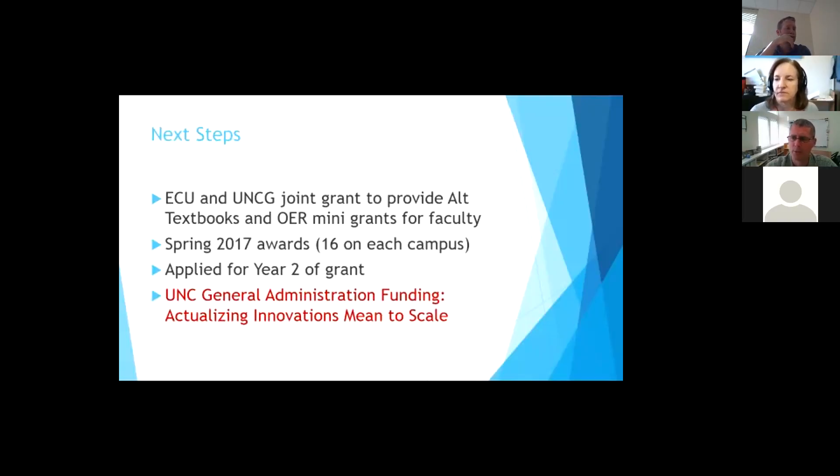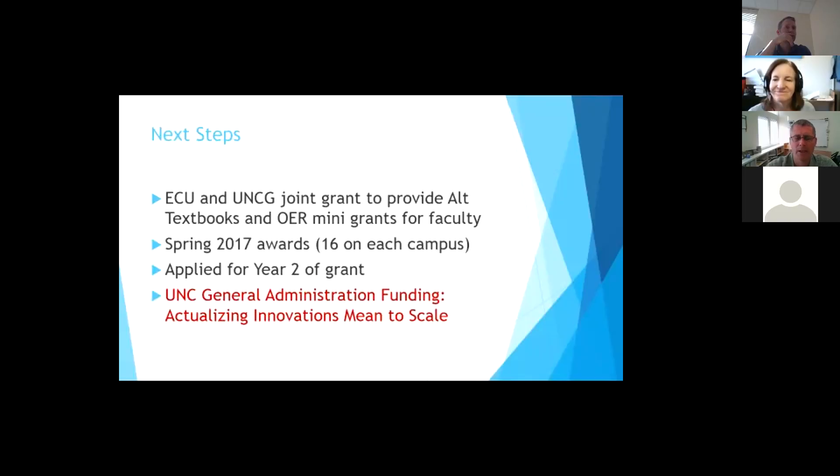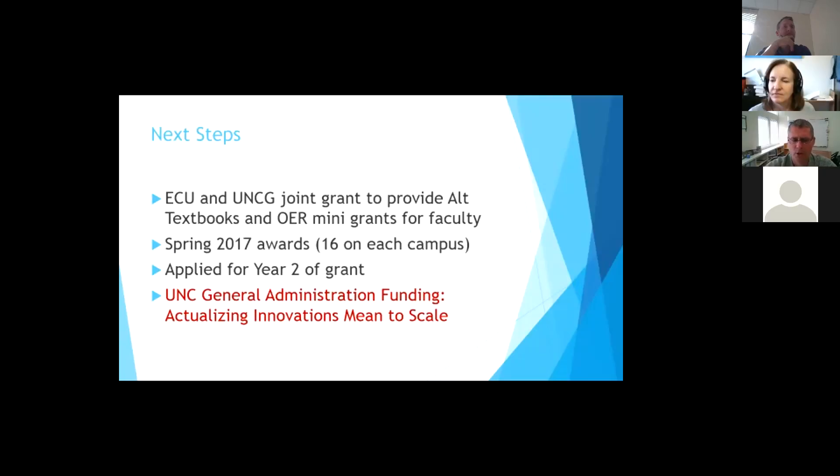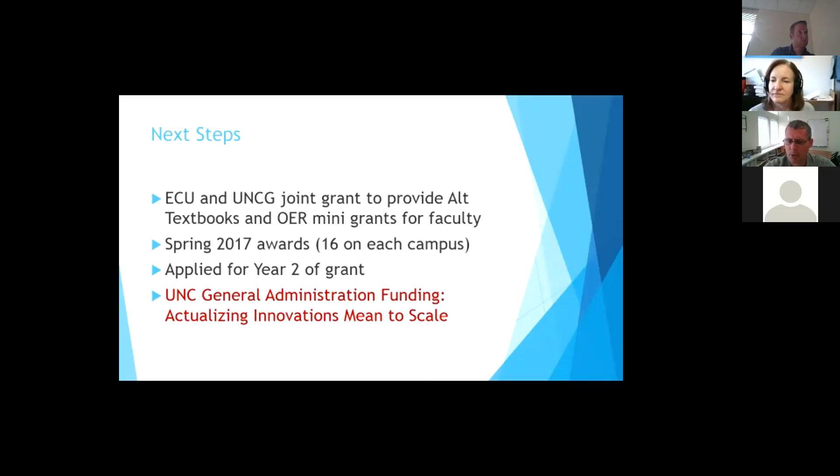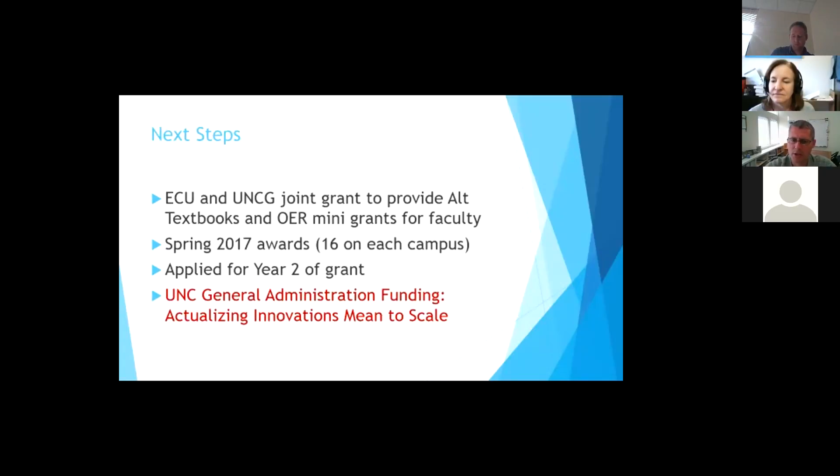And we'll see how it goes, but we've both had experience with both the CATS now and the OER mini-grants, and we think that we're on a roll. We also wanted to give a teaser that there was a general administration call for proposals, and one of the options was called Actualizing Innovations Meant to Scale. And there were the library directors from UNC Greensboro and ECU and the scholarly communication librarian from NC State were co-PIs on the grant. And what this grant will do will be to provide an open textbook network membership across the UNC system and to allow us to set up some learning opportunities so that we can share knowledge across all campuses in the UNC system. So that's a way that we hope to involve, get lots of people involved across the system in this.